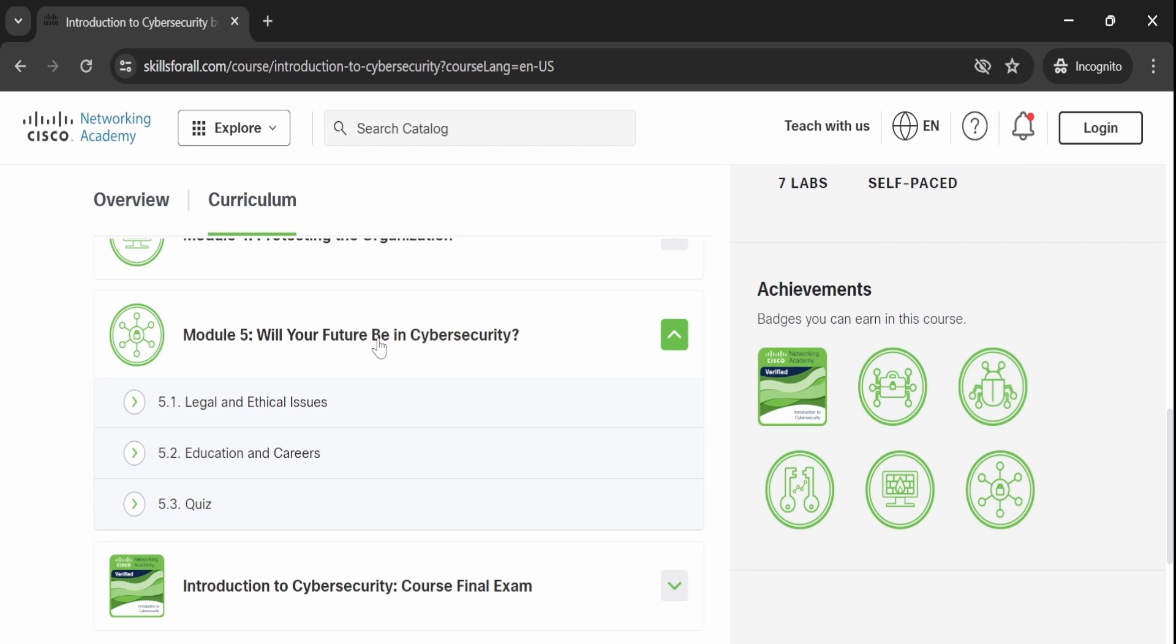Moving on to Module 5, you will explore the future of cybersecurity, legal and ethical considerations, and essential skills needed in the field.